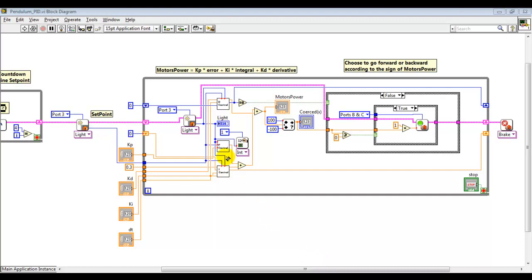Finally I'm going to show you the differential, the derivative control part of the overall control law.